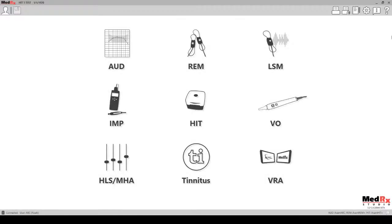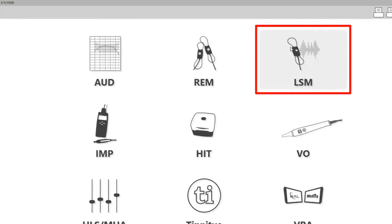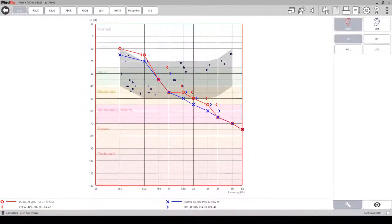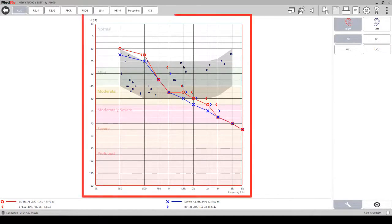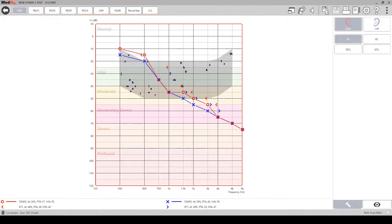To begin, you will want to click on the LSM module within the Medrex Studio software. Before you begin running measurements, you want to make sure that you have all of the frequencies plotted on the graph for the right and the left in order to display the targets properly.